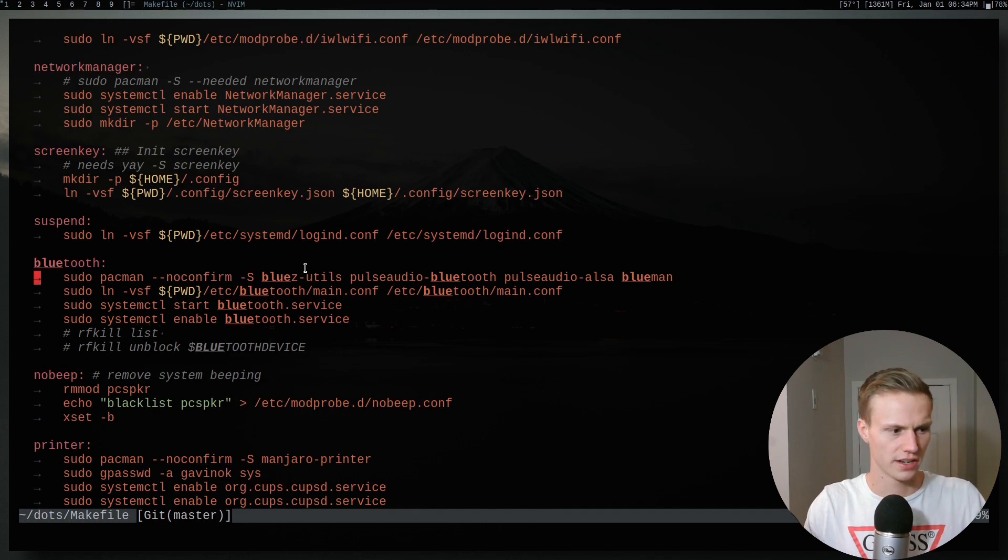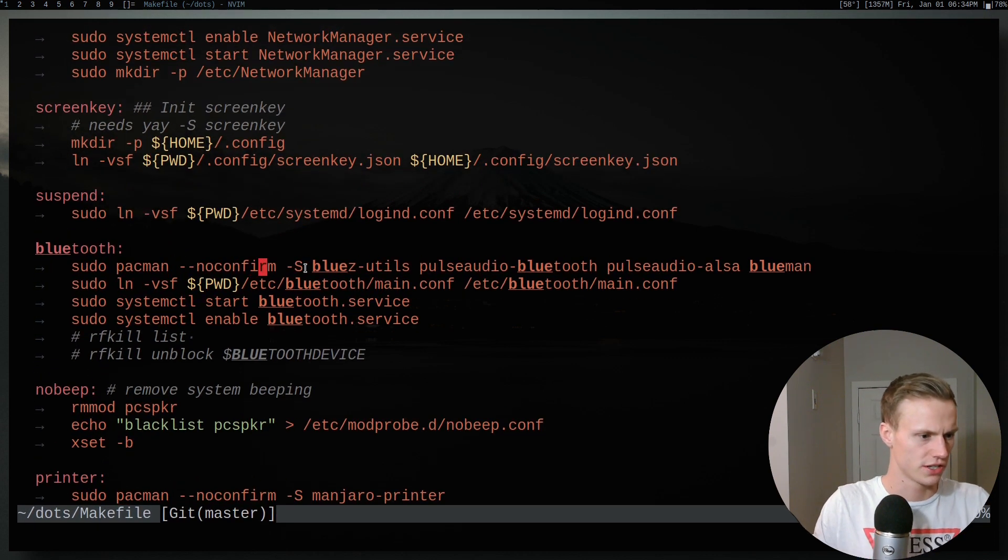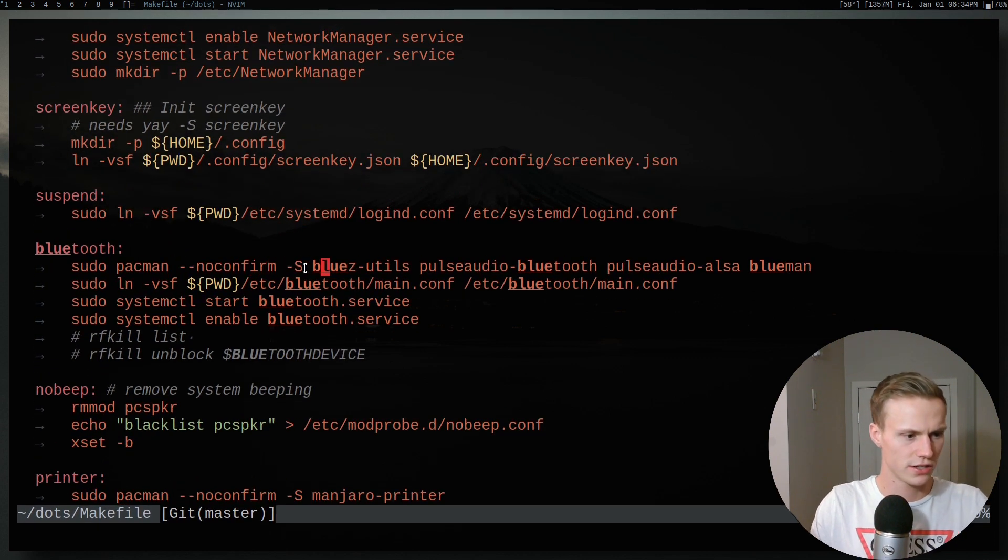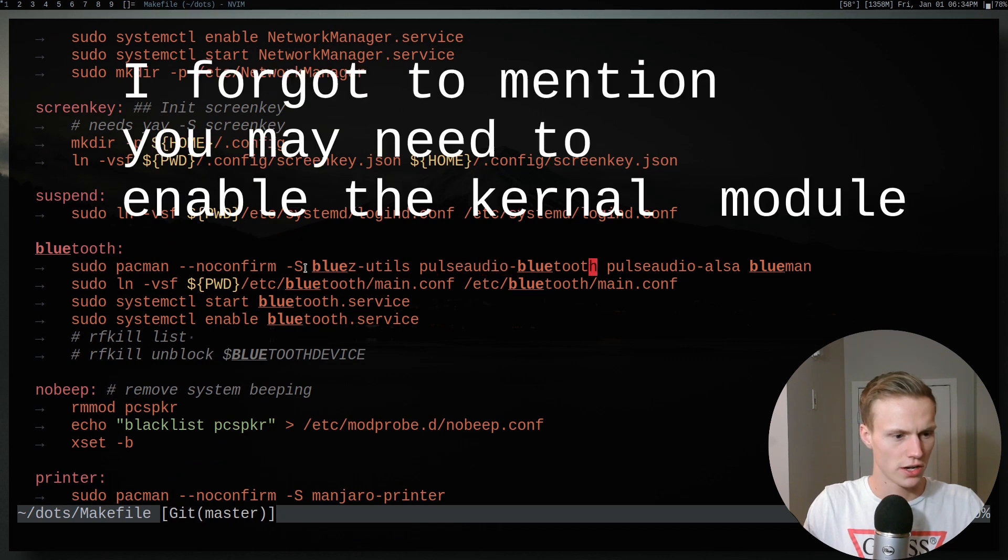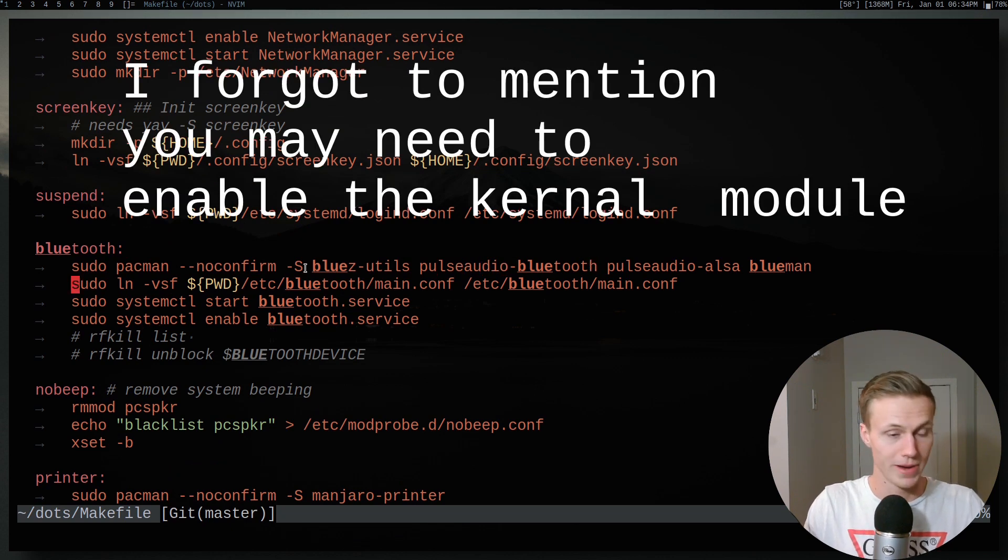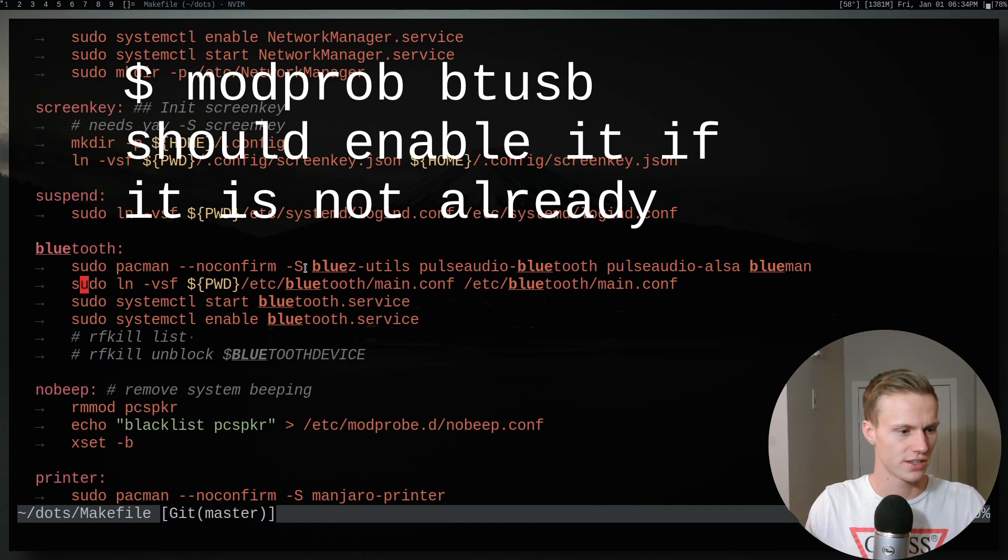So the first thing that I want to show off is what I usually install. So I install BluesUtils, PulseAudio Bluetooth, Bluetooth ULSA, and BlueMan. So those are all programs that I install.